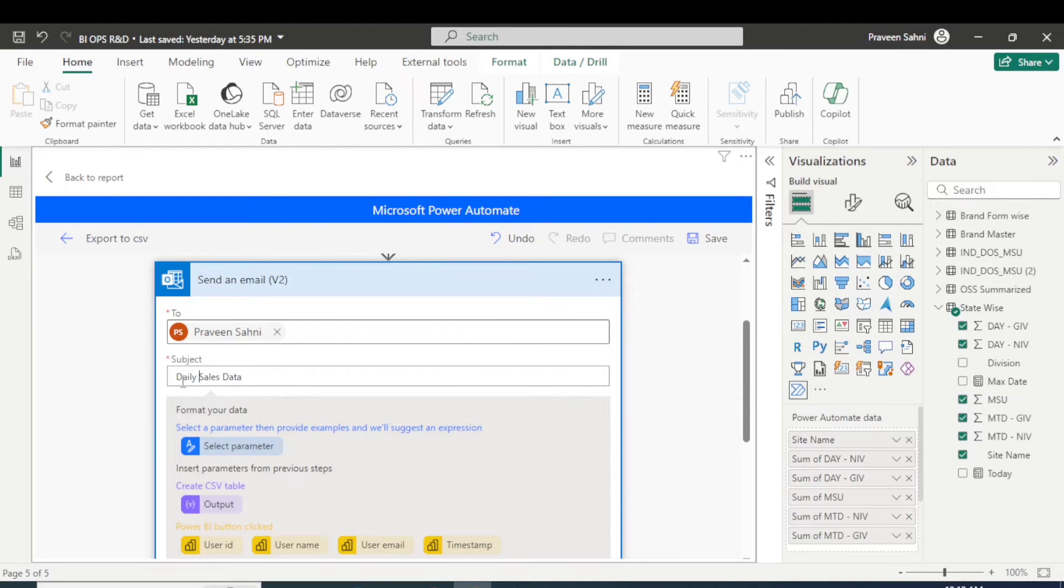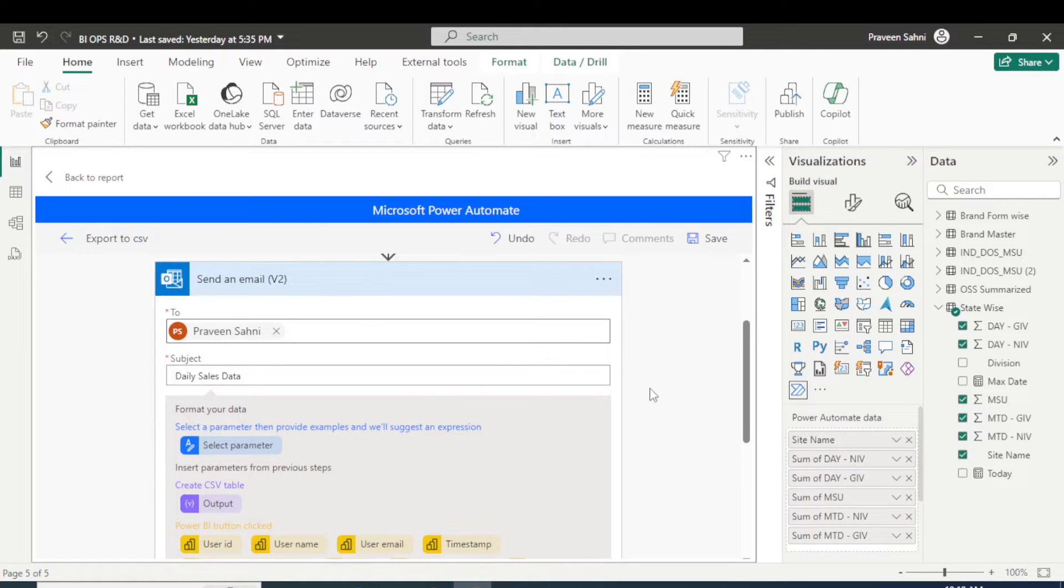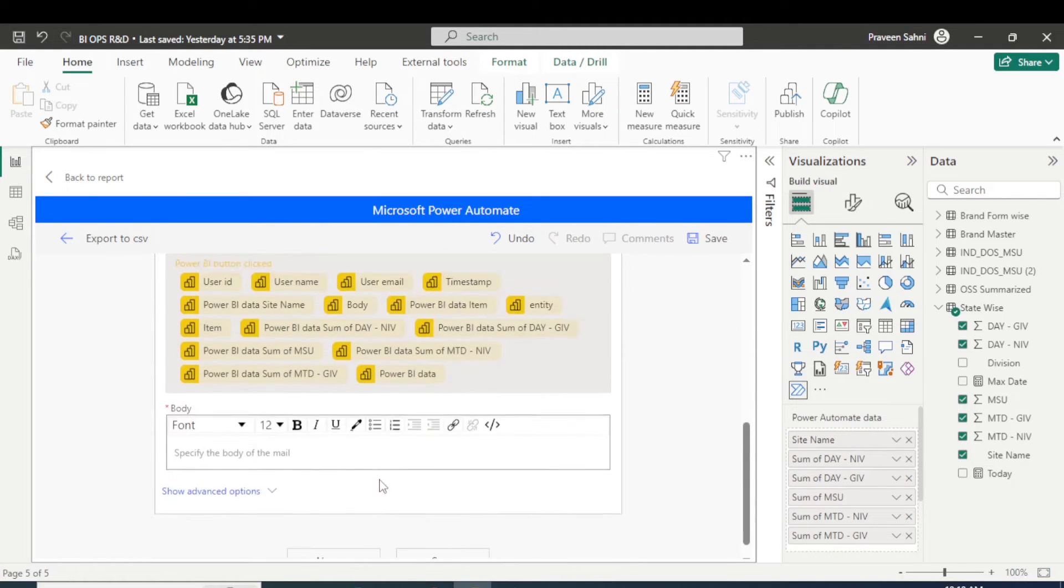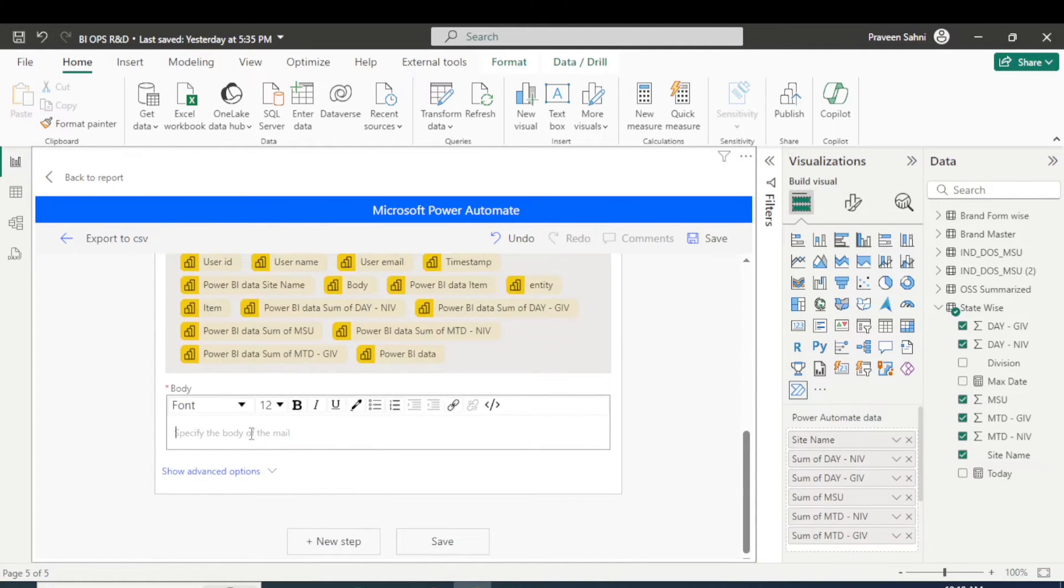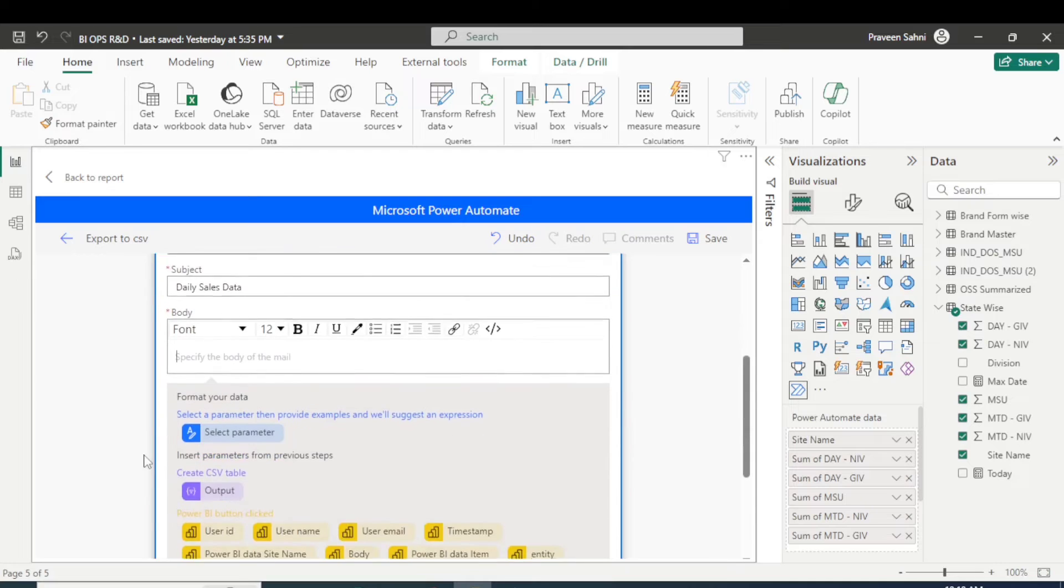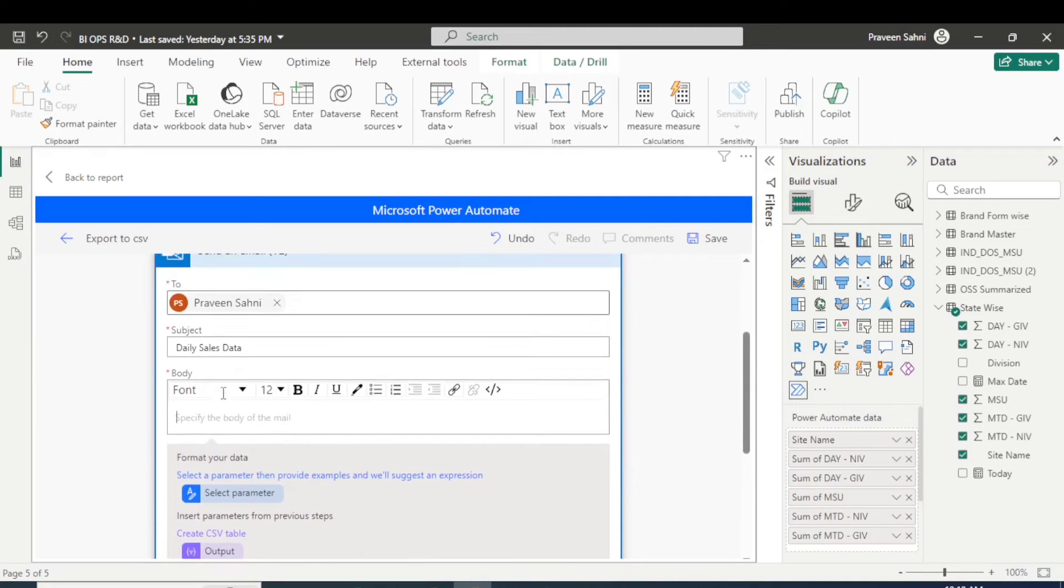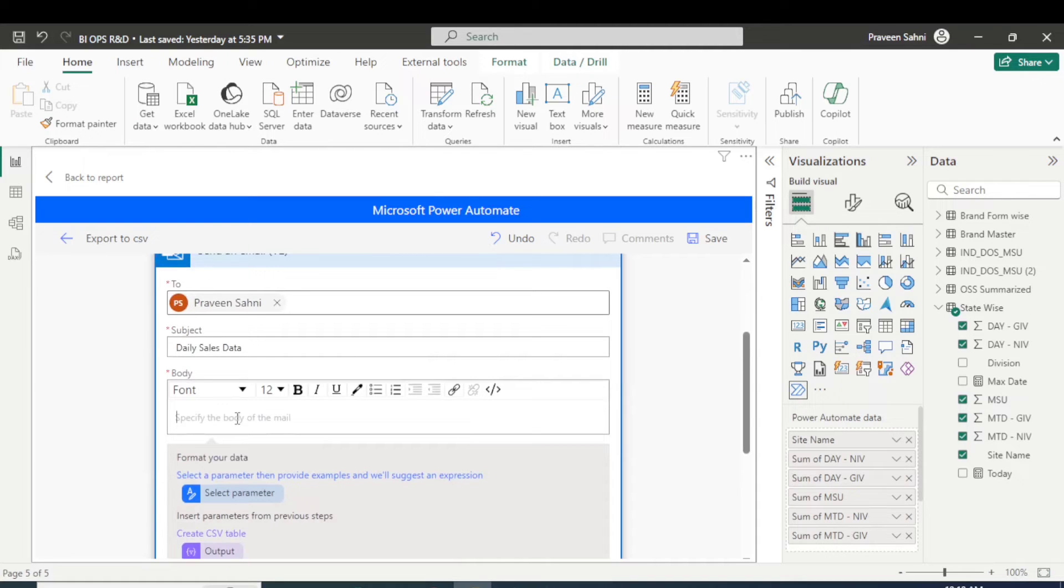Let's say a daily report of this data, right? Now come to the body. Like what you want to specify in the body? So I am specifying here...